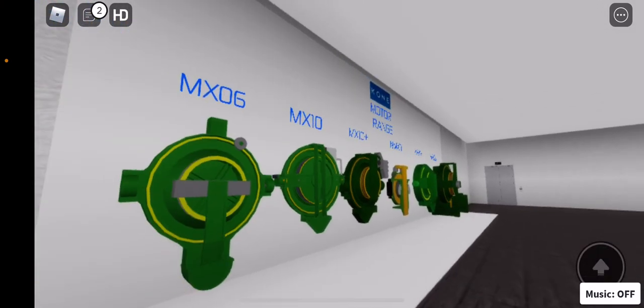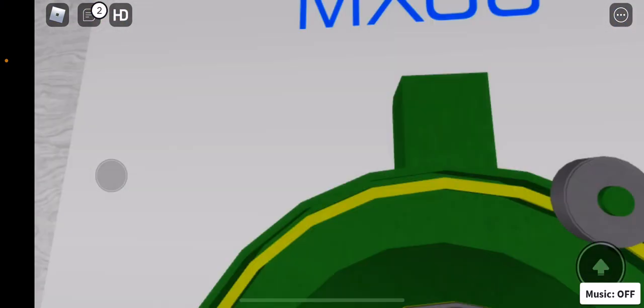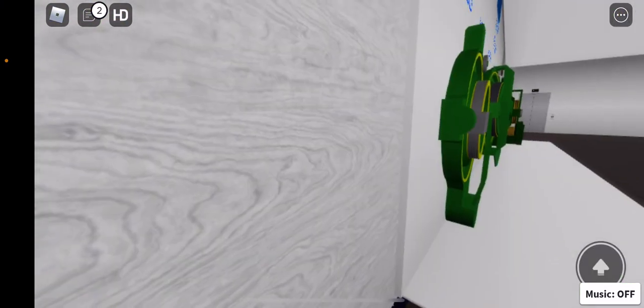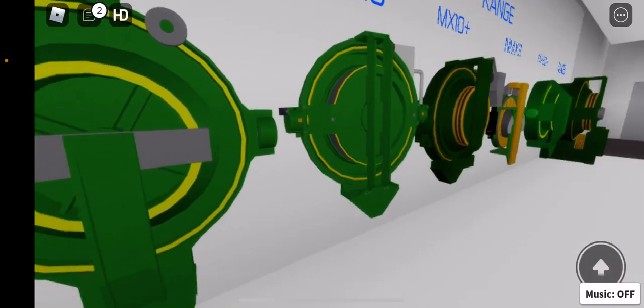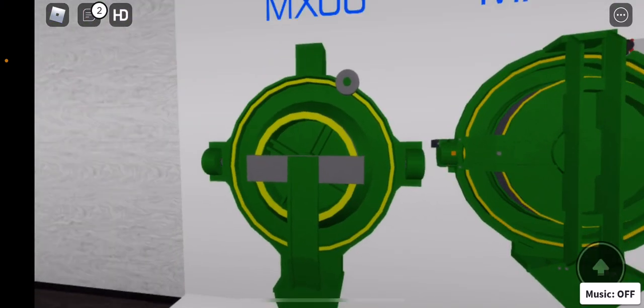These are all the motors that Kone too. We've got the MX-06 which is the base model motor, pretty nice motor. This is actually a Kone UK and Ireland motor.